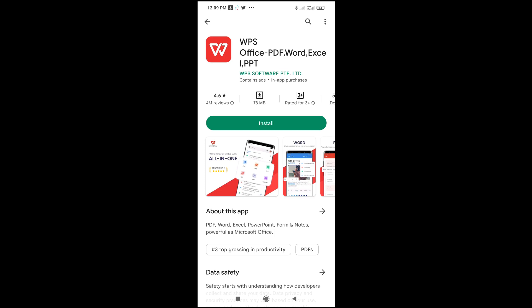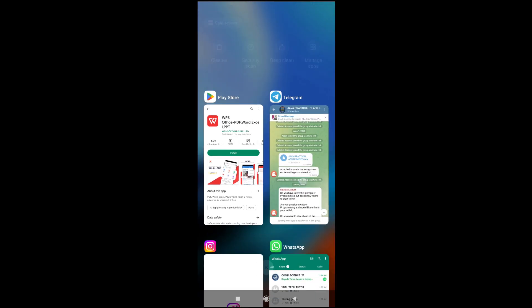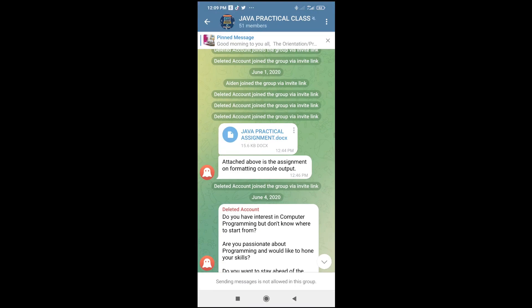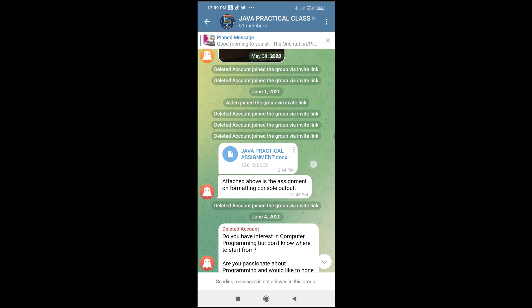When done with that, the next thing for you to do is go back to the Telegram app and go to where you have the file. As you can see, here I have the Telegram app and here I have the file.